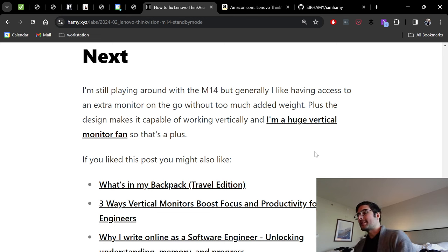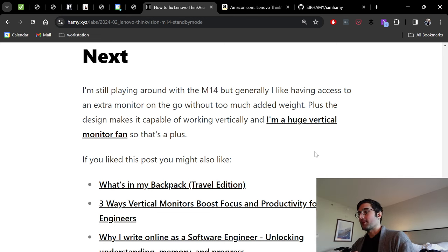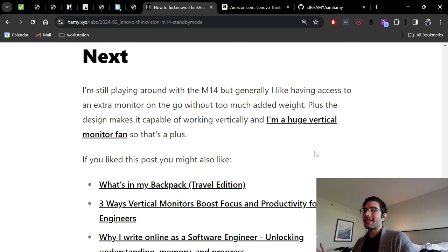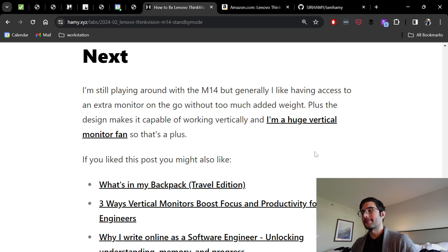Plus, the design makes it really capable of working vertically. As you saw here, I'm using it in the vertical orientation. I'm a huge fan of vertical monitors, so I'm really glad that it's able to do this kind of out of the box. So that's a plus.